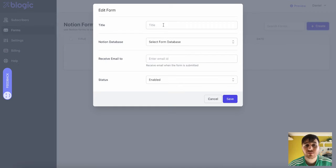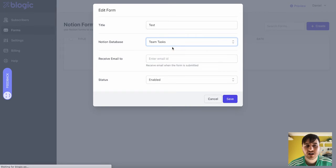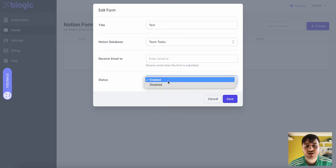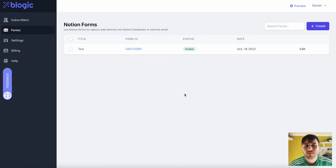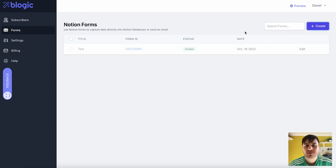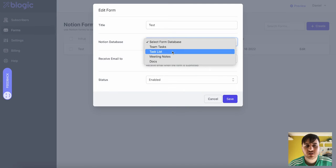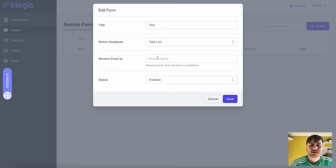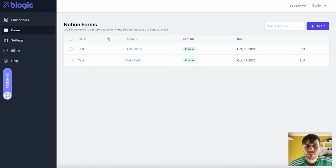We could select our Form Title. Our Notion Database. So we could go for Team Tasks. The Receive Email. And the Status, whether it's Enabled or Disabled. Once that's added, we can see our Form will show here. And we have the option, Copy in the Form. And that will copy it to our Clipboard. We could also do this, follow the same method. And we could use, say, a Task List. Put our email into there and set the Status. And again, that will show in this section here.